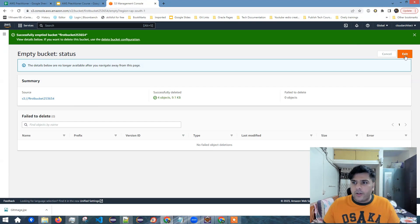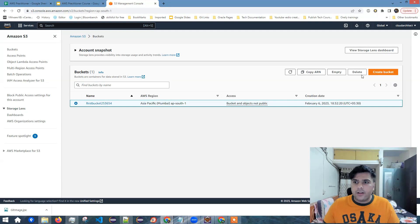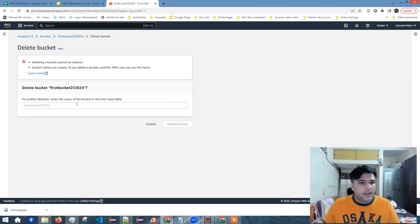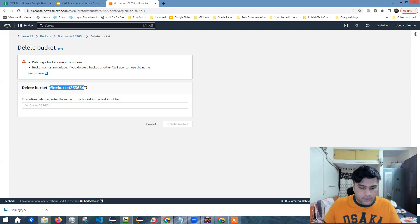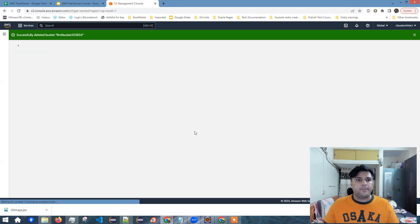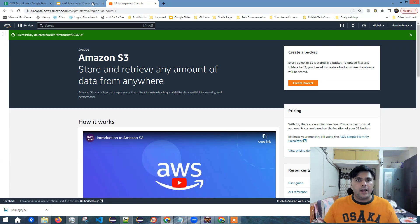Now that I've emptied the bucket, I click on this exit, select the bucket, click delete. And this time I'm able to delete. Now I need to enter the bucket name. So I'll copy the bucket name from here, paste it here and delete the bucket and done.